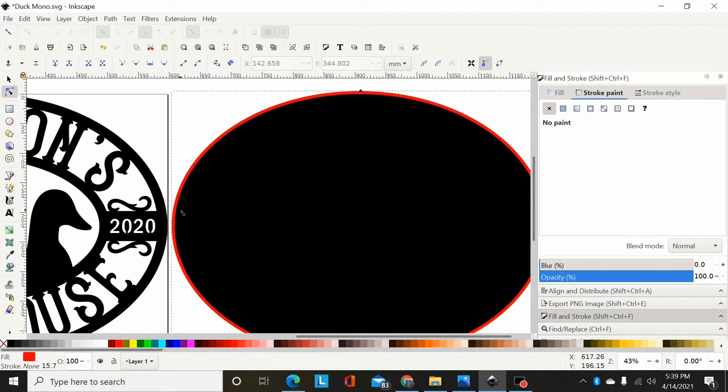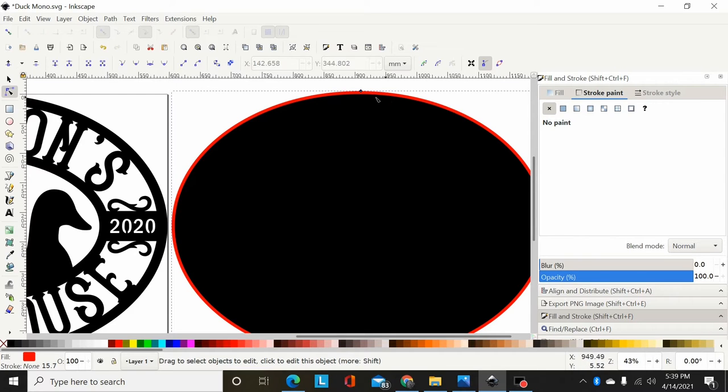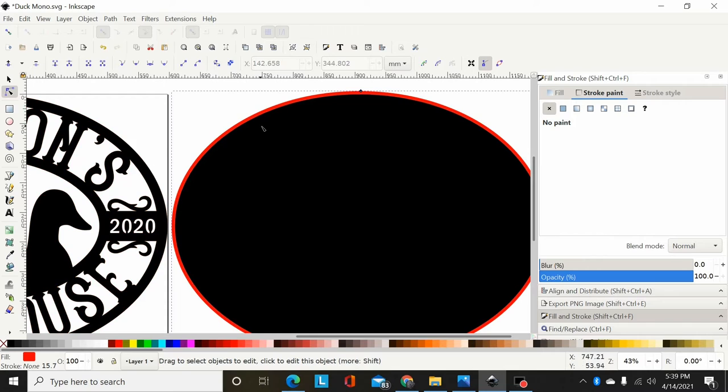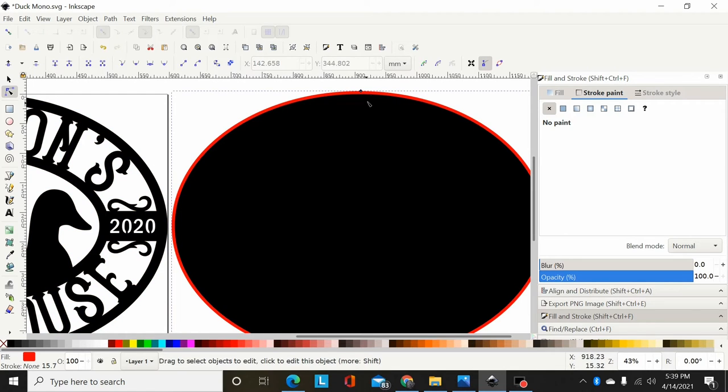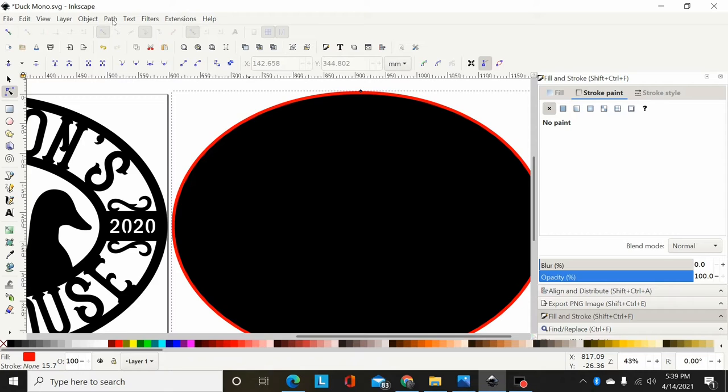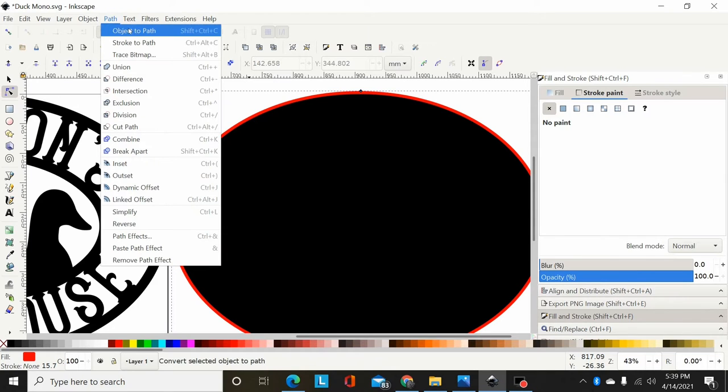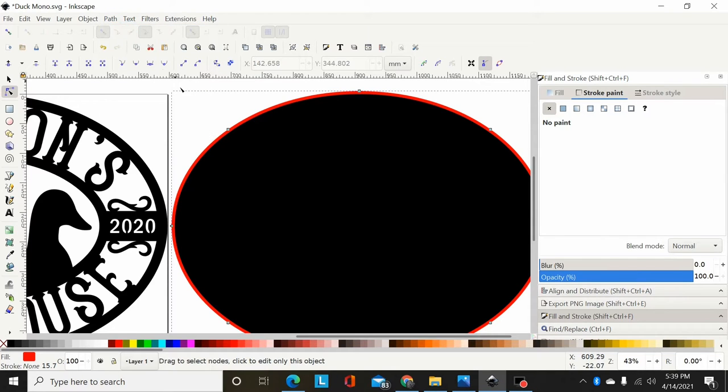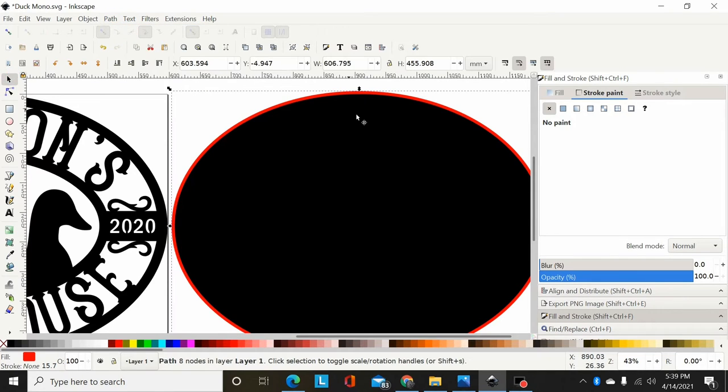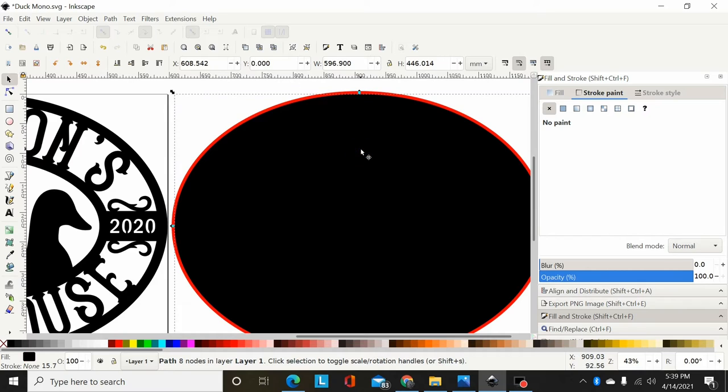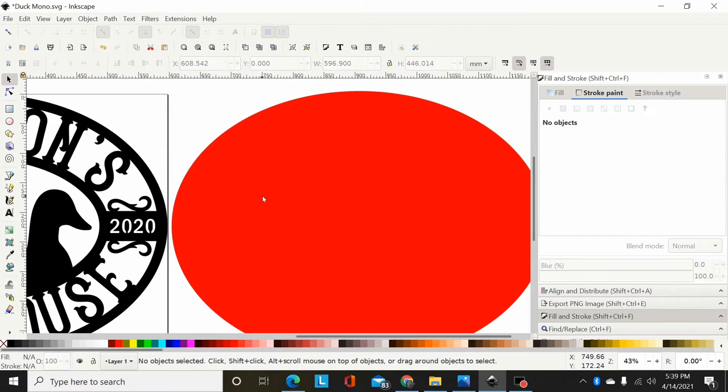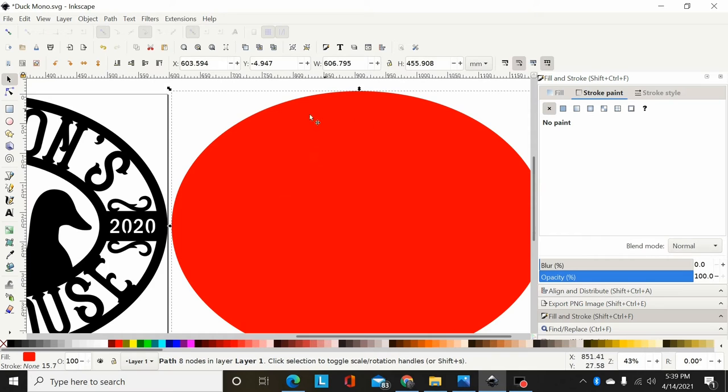So if I wanted just a little bit of a lip on my backplate like that to be that much sticking out from behind this design, I can do that. Then the only thing I do after I've drug it to where I want it, I will go Path, Object to Path, and now that Linked Offset is now a Path. Then I can delete this black one, and now this new red Path is my backplate slightly bigger than my original Path.